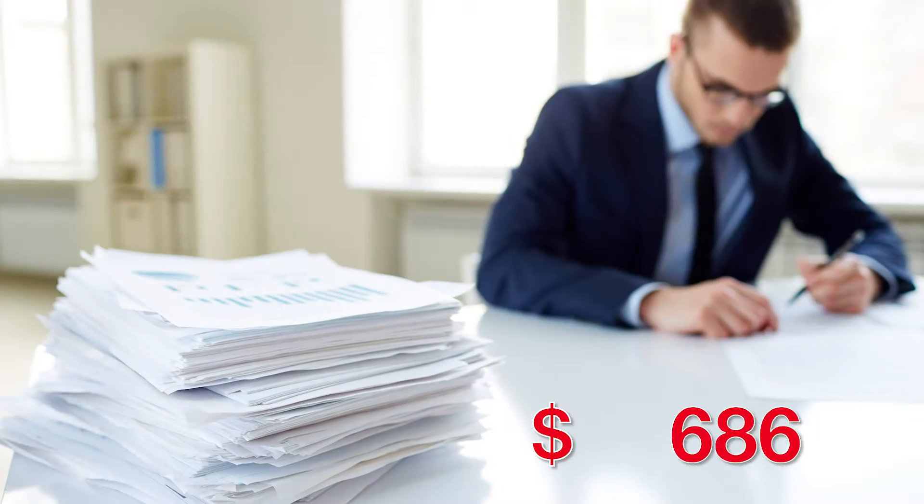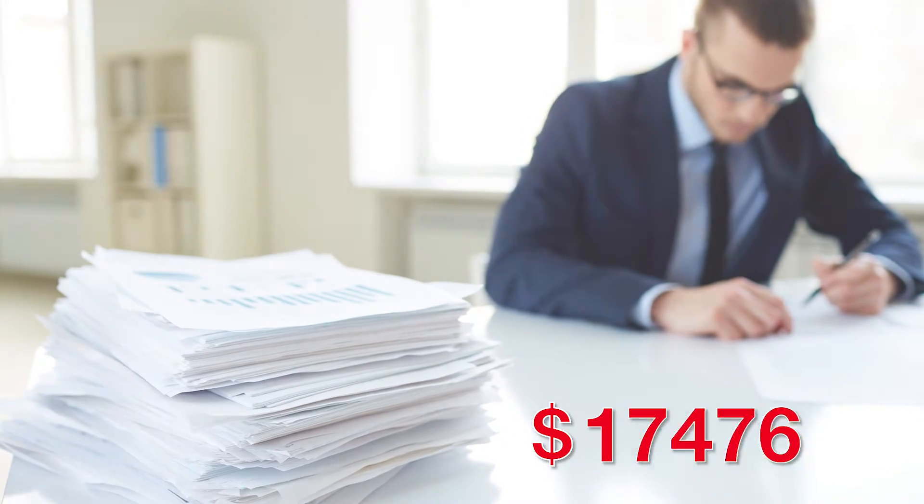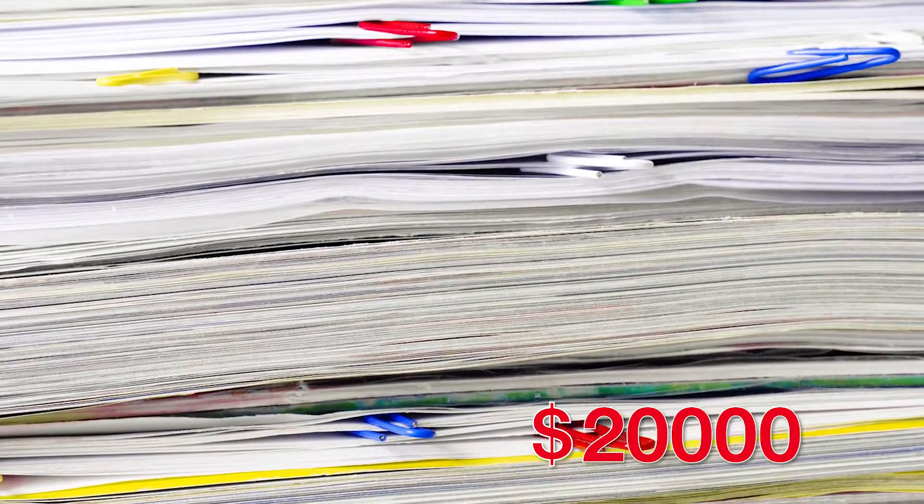Plus, paper is expensive and takes up a lot of space. It costs an estimated $20,000 to fill a five-drawer filing cabinet with paper documents.